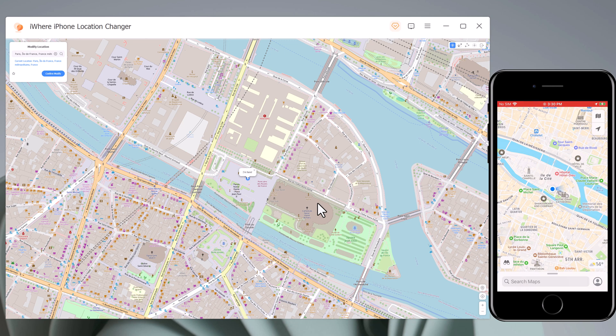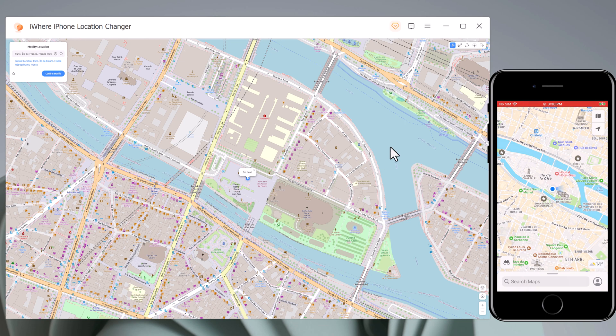You can teleport with one click, and now the location in your location-based app is of course the same place you have teleported to. You can then simulate GPS movement and customize various walking speeds.